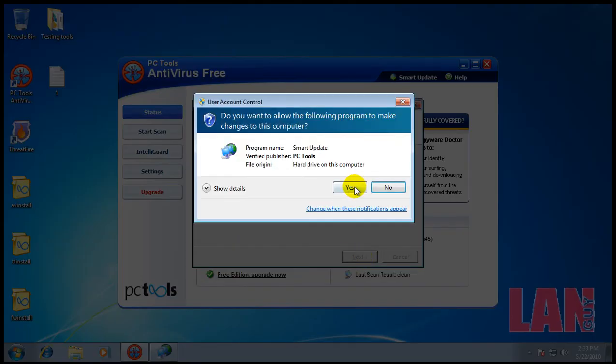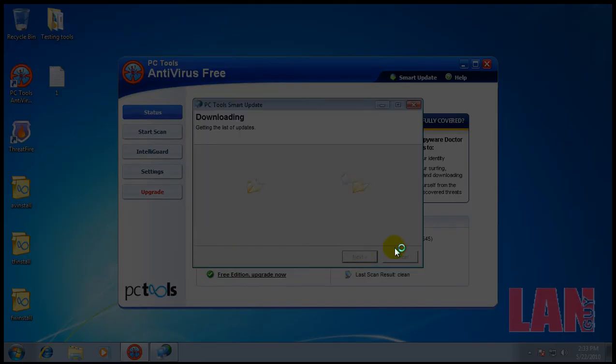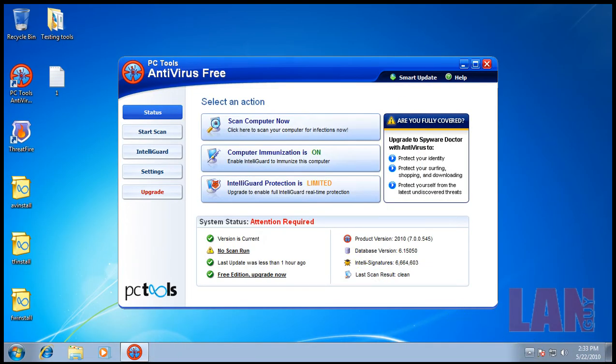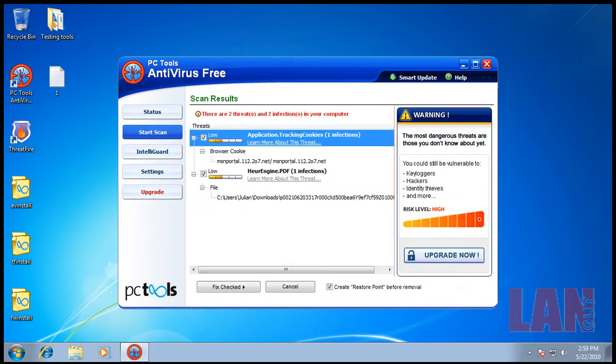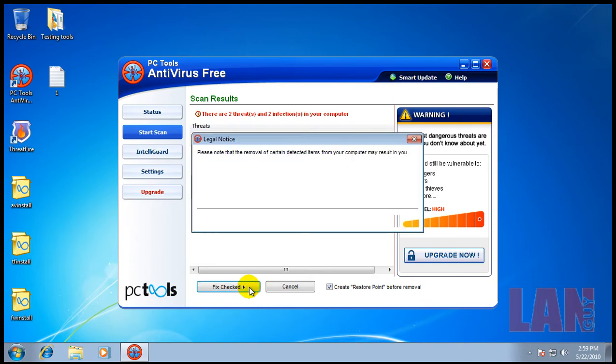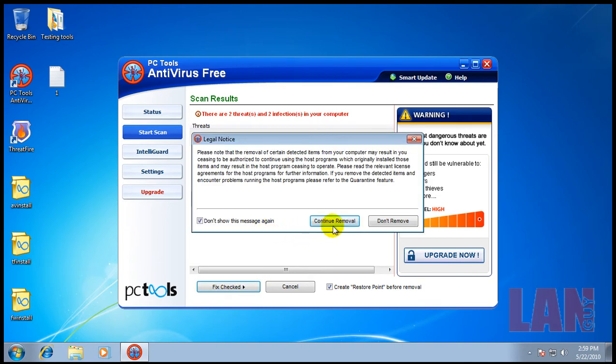What I'm going to do is make sure this is updated and then do a full scan. I'll be back when the full scan's done. The scan finished for PC Tools antivirus and it actually found one of the files I downloaded and saved, and it found a tracking cookie. We will fix both of them.